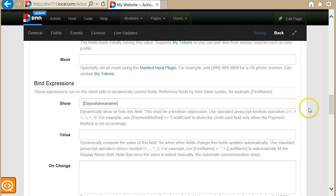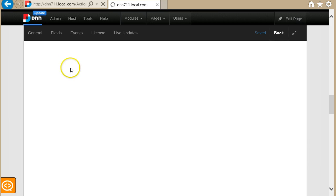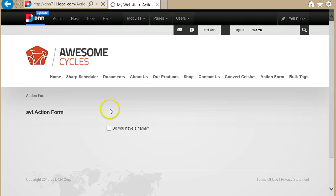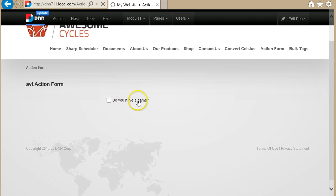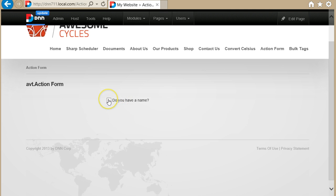I'll save this and go back to show you what I have so far. 'Do you have a name?' — yes, and now I get to specify the name. I untick it and it disappears.